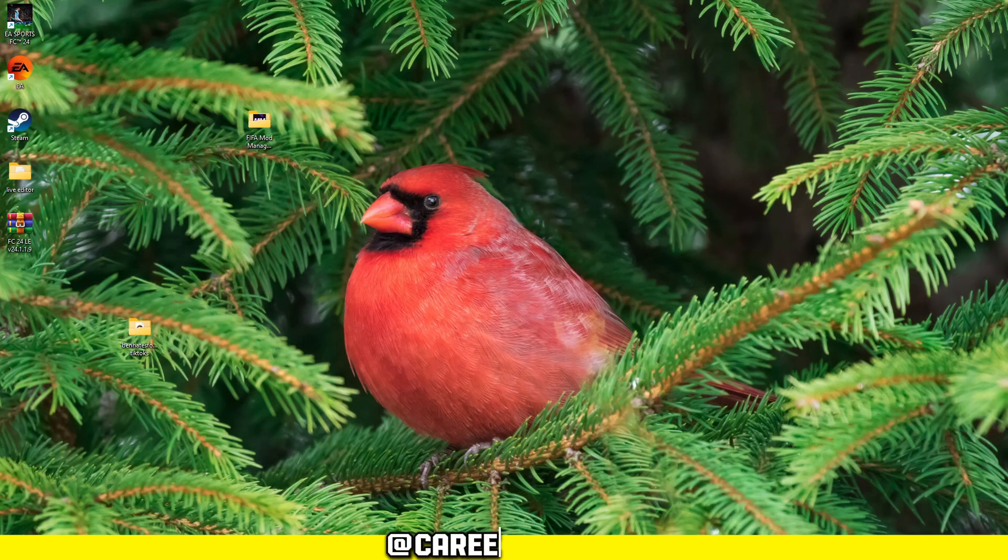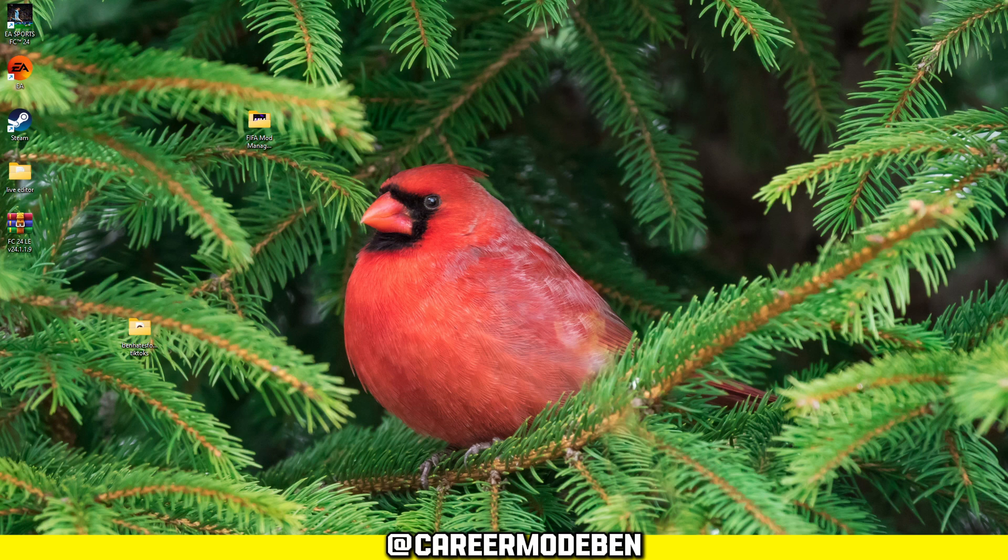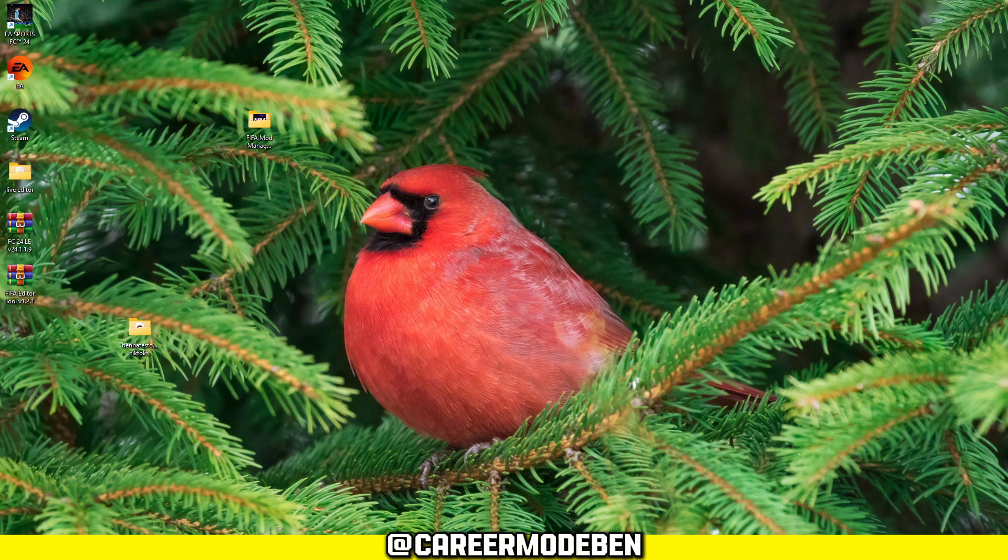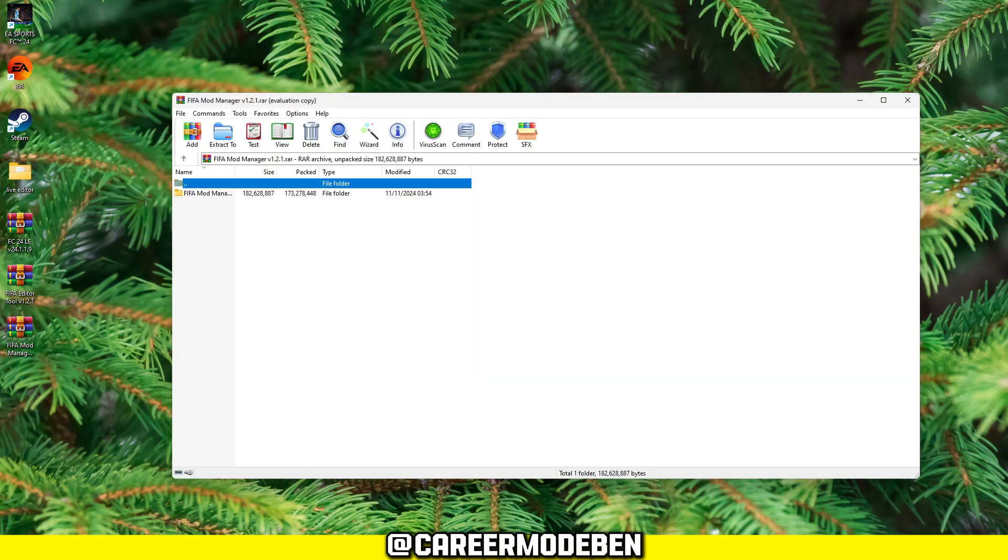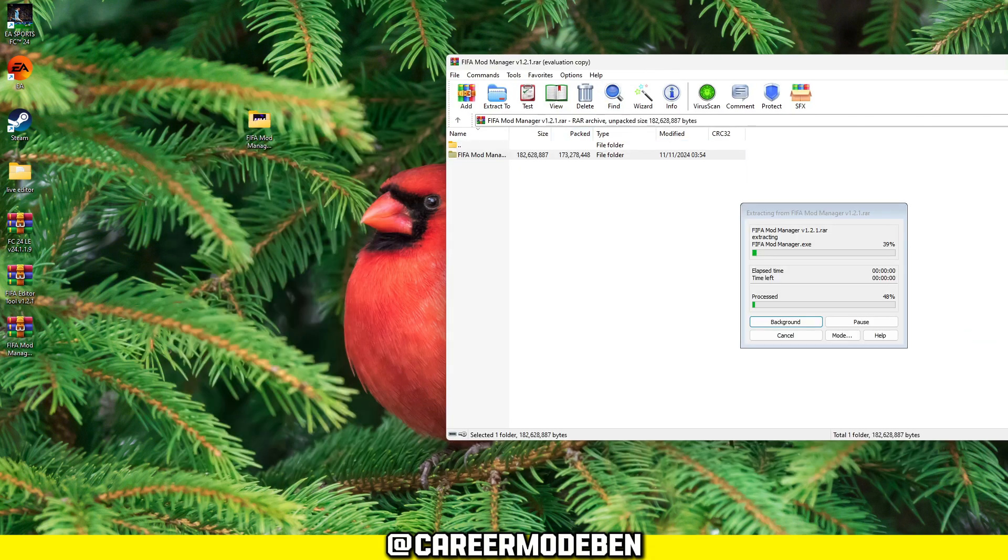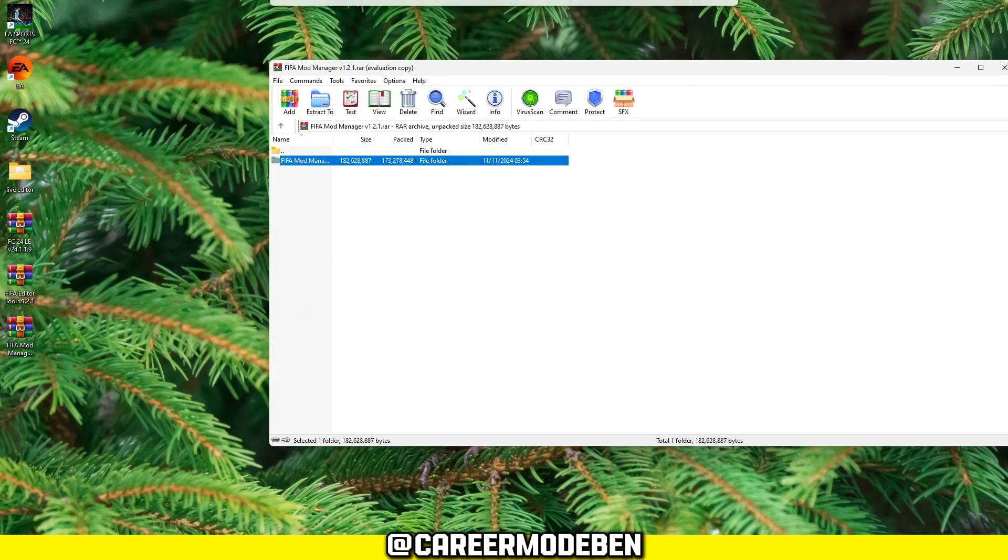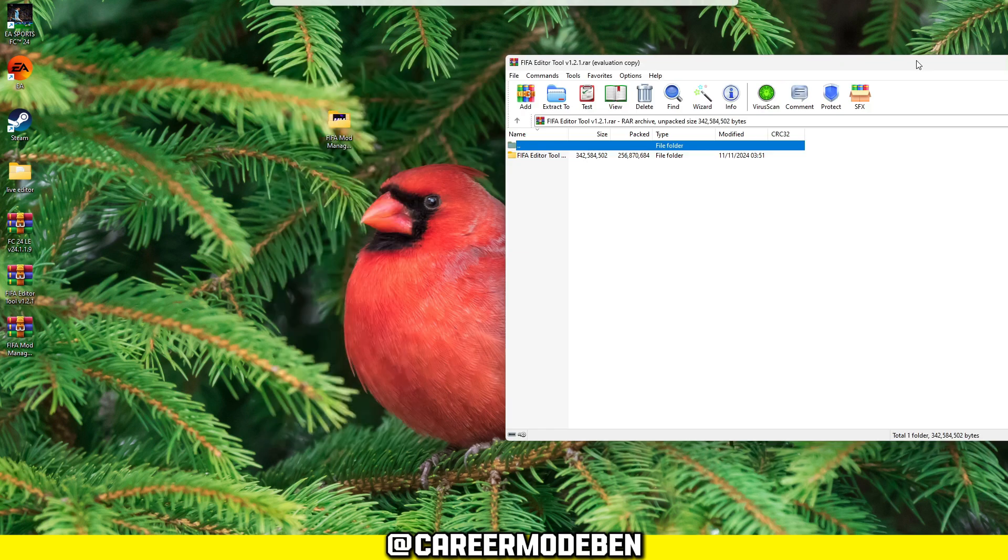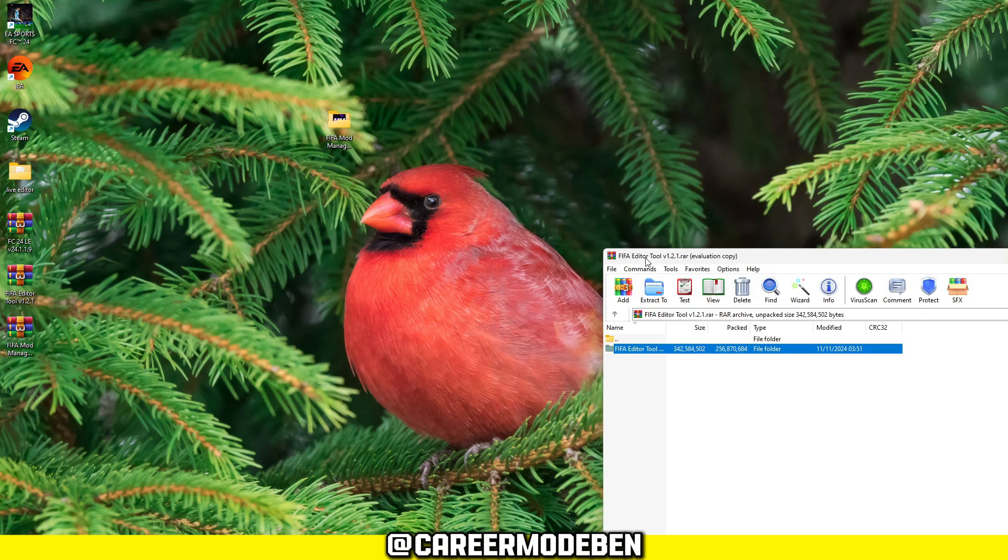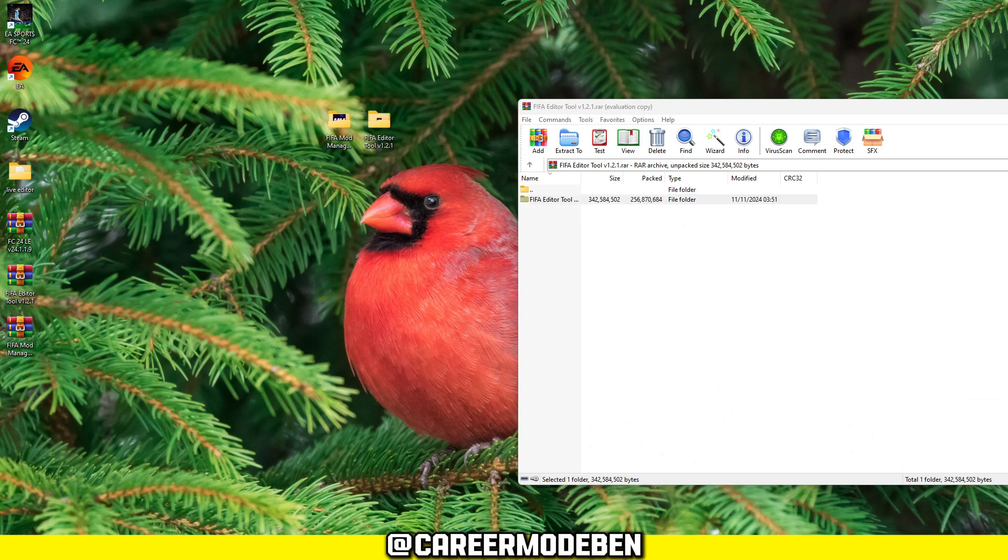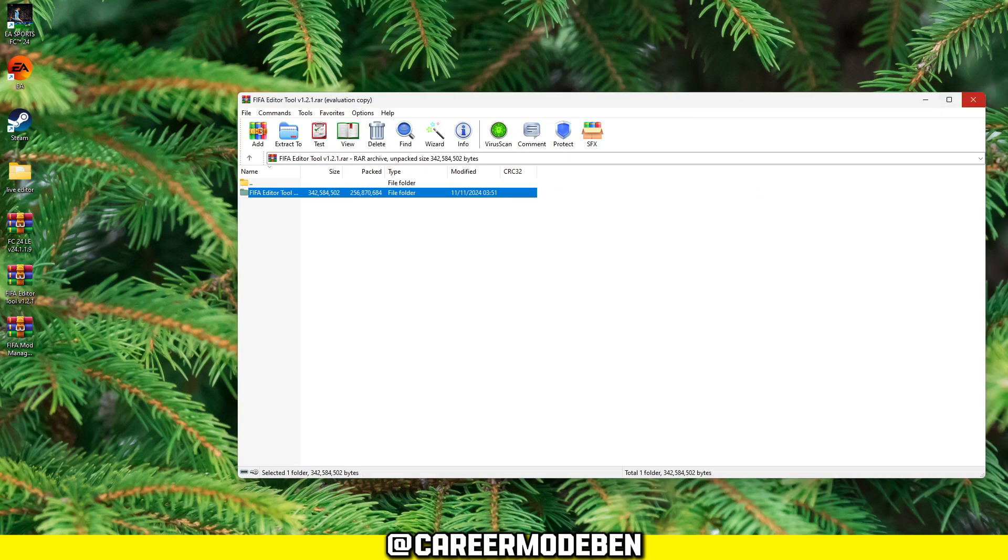Once the downloads are complete, locate the files on your computer. I like to keep them on my desktop for easy access, but you can store them wherever you prefer. Open each zip file and extract the contents to your desired location. This will make the files usable without the hassle of dealing with zip folders every time.